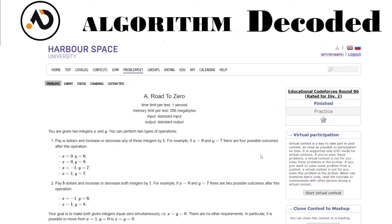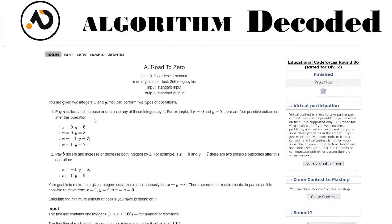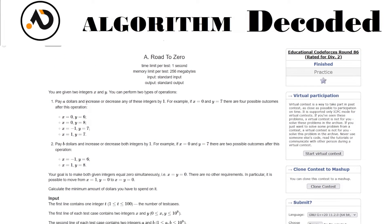Hey guys, welcome back. We have reached question number 42 of our sheet. Let's start. The question name is Road to Zero. You are given two integers x and y, and you can perform two types of operations.